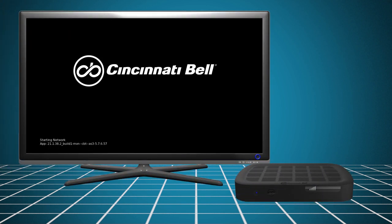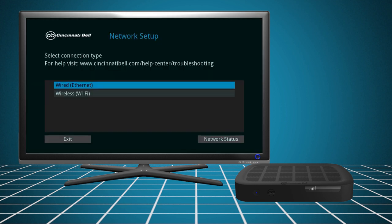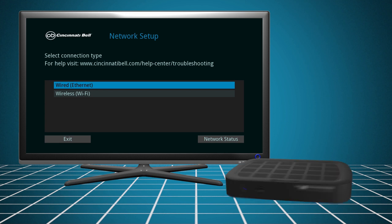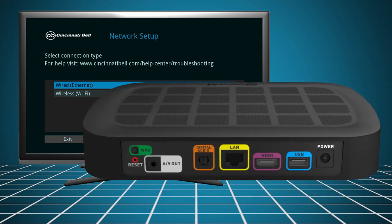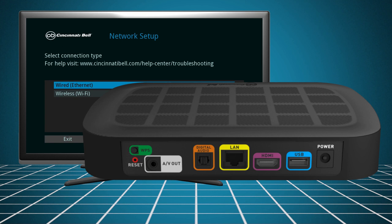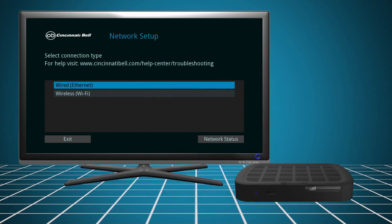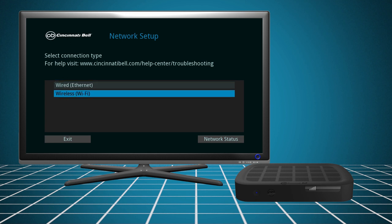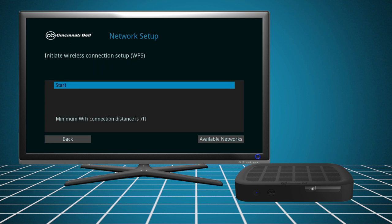The box will start the initialization process. If this is the first time connecting to the box, the network setup screen will come up automatically. You can also access it at any time after the initial setup by pressing the WPS button on the back of the box. From the network setup screen, choose the connection you are using for your installation.